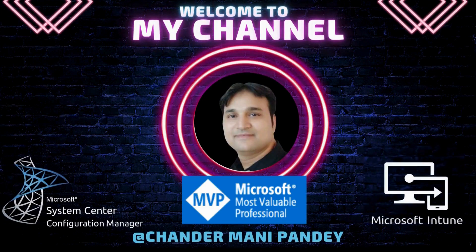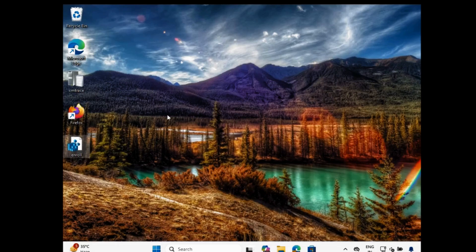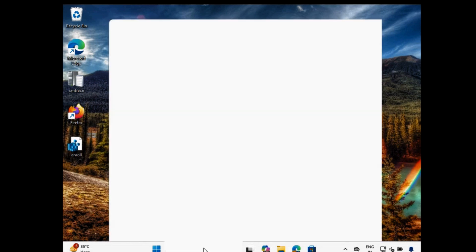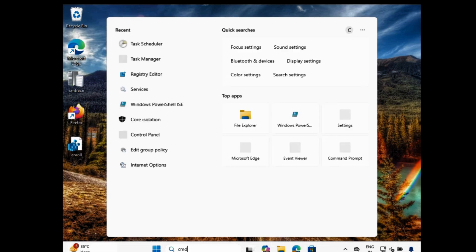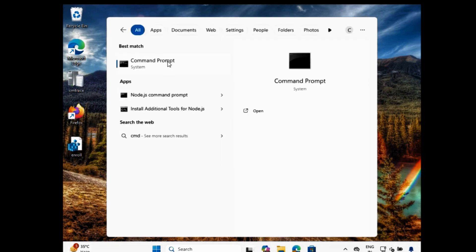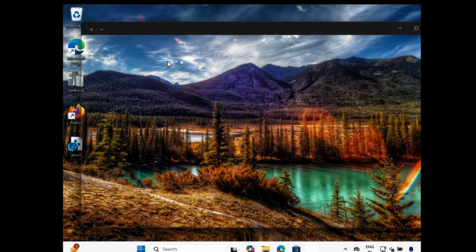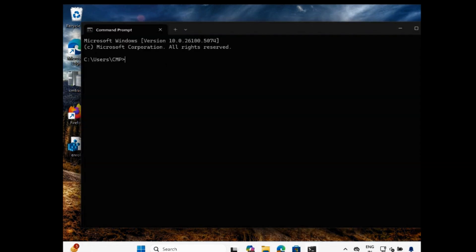Hello all and welcome back to my channel. My name is Chandramani Pandey and thank you very much for watching my other videos. In today's video I will show you how we can add the current logged on user in the local admin group using Intune Proactive Remediation script.